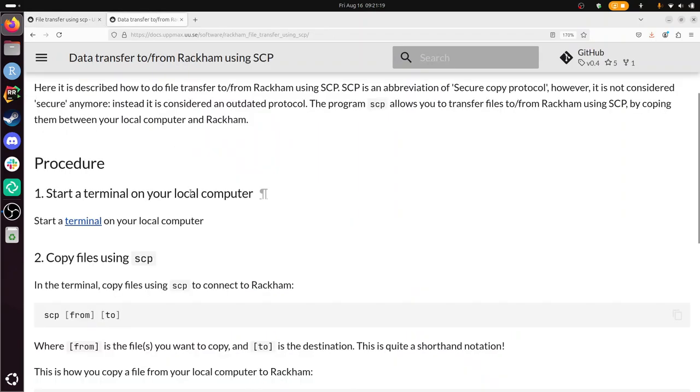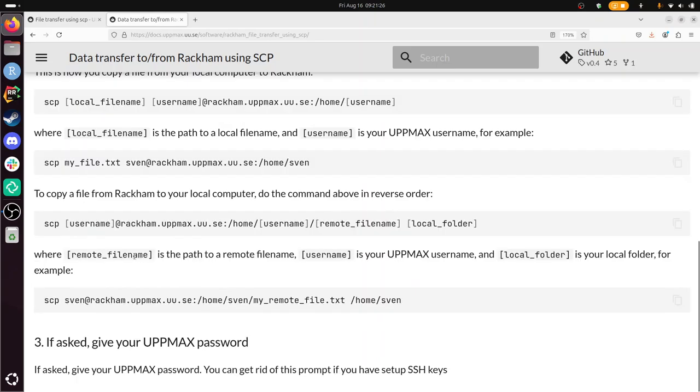Start the terminal on your local computer. Sure, I can do that. Then copy the files using SCP and give your UpMax password. So I start a terminal on my local computer. You can see there's no RackHam here. This is my computer. Make it a bit bigger.